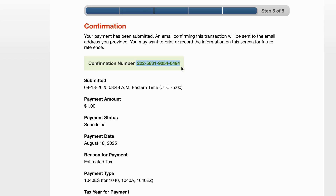That's really all there is to it. You get the confirmation on screen, and it will also be sent to your email if you entered your email address. That's how you use the Direct Pay function to make a tax payment on the IRS website without having to log into an IRS account.